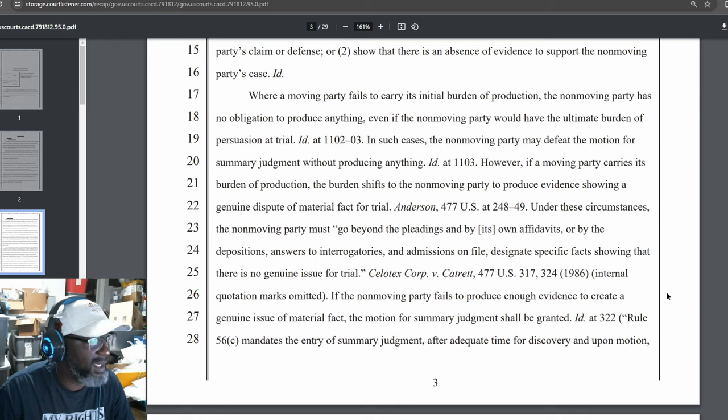The Supreme Court has held that the mere existence of a scintilla of evidence will be insufficient. There must be evidence on which the jury could reasonably find for the opposing party. Anderson 477 U.S. at 252. To carry its ultimate burden of persuasion on the motion, the moving party must demonstrate that there is no genuine issue of material fact for trial. Nissan Fire, 210 F.3D at 1102, Celatex Corp., 477 U.S. at 233.